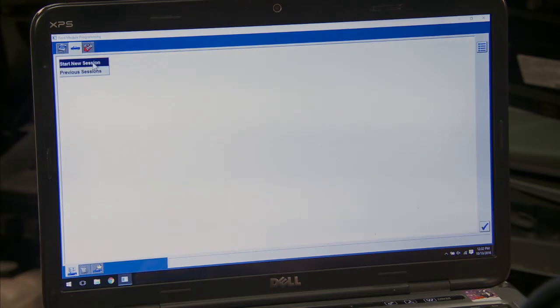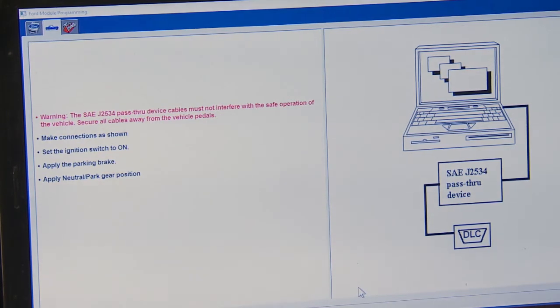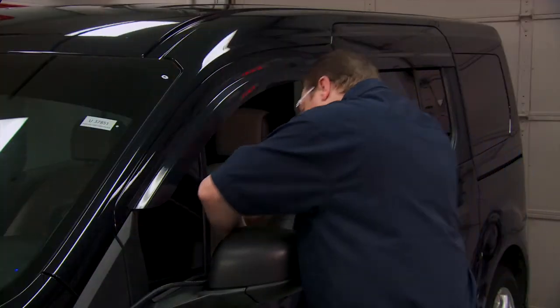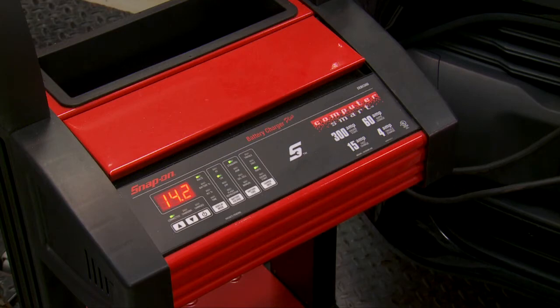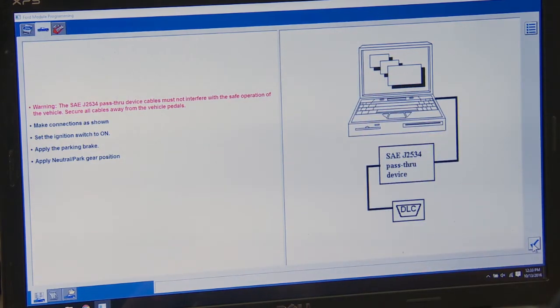We want to do start new session and click the checkmark. It wants to confirm internet connection — that's important. It says we need to make the connections as shown: set the ignition switch to on, apply the parking brake, and select neutral or park. Also very important when reflashing vehicles is to make sure there is a steady battery voltage. I have our EEBC 500 plugged in giving a steady 14.2 volts. If you lose battery voltage, all sorts of bad things can happen.